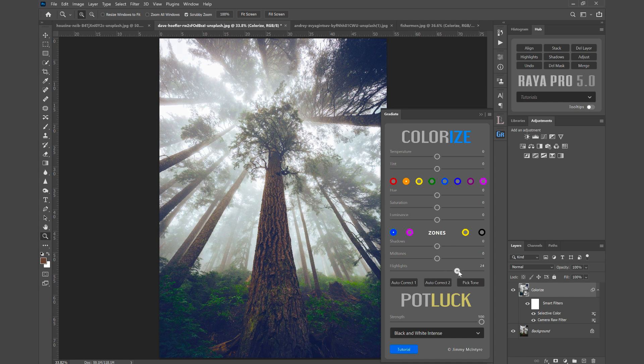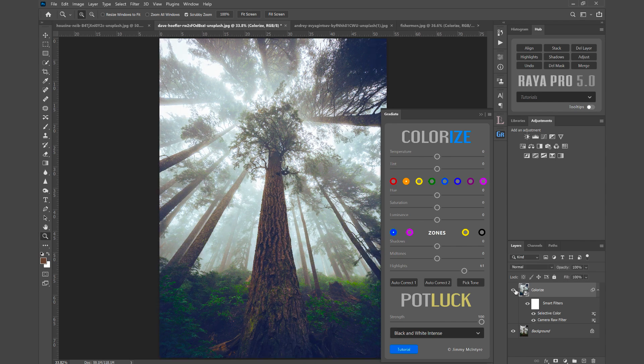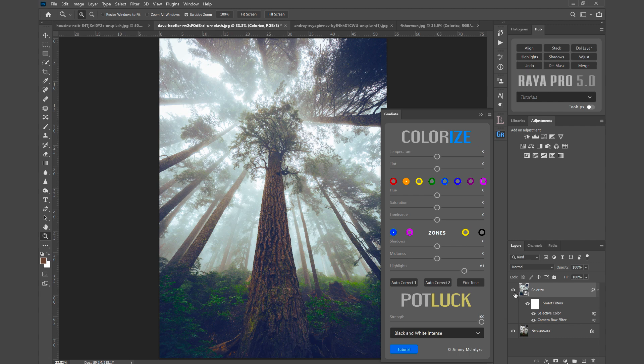And here's the before and after. So these sliders are really powerful and give you some fantastic control over the colors in particular tonal ranges. And remember if you purchase gradient you get free updates for life. So you as a user will get to benefit from all those future changes. So I hope you found this enjoyable. Thank you very much for watching and I'll see you next time.